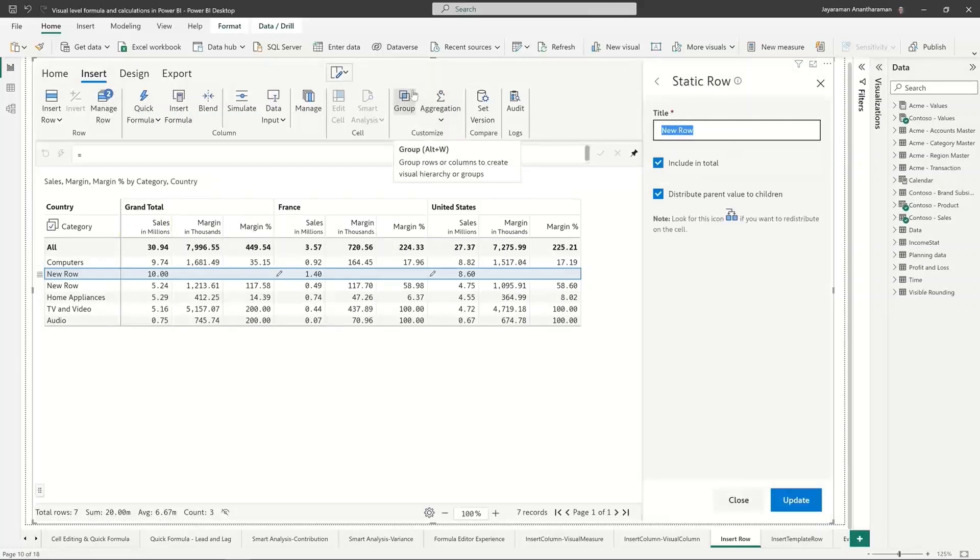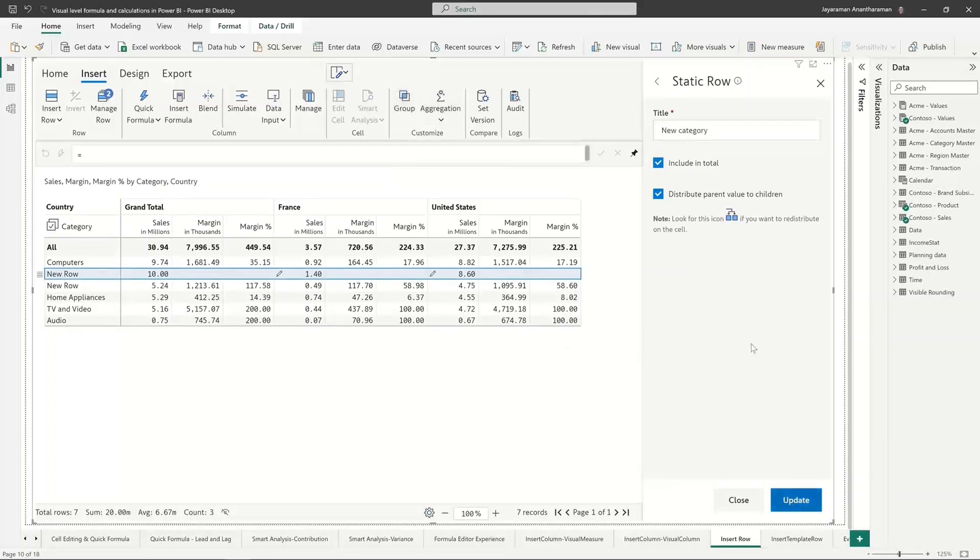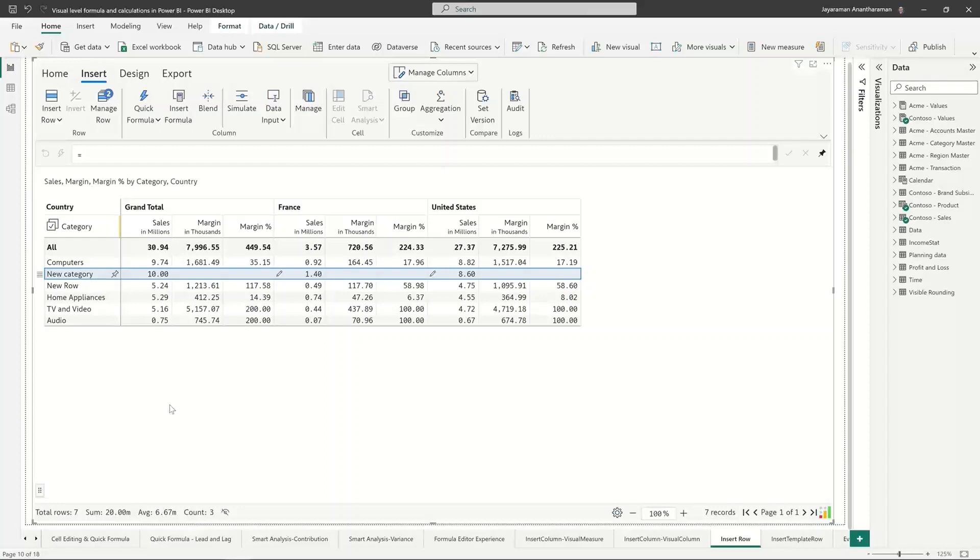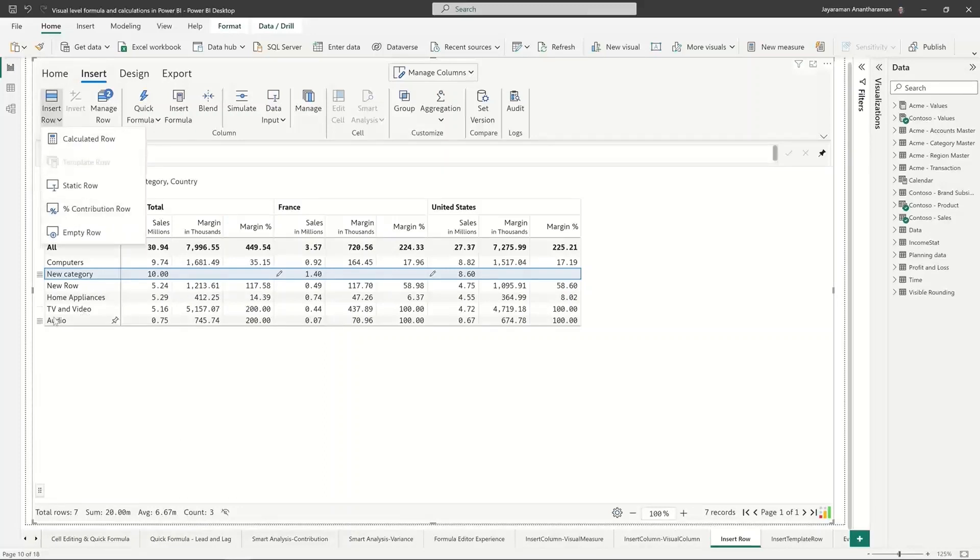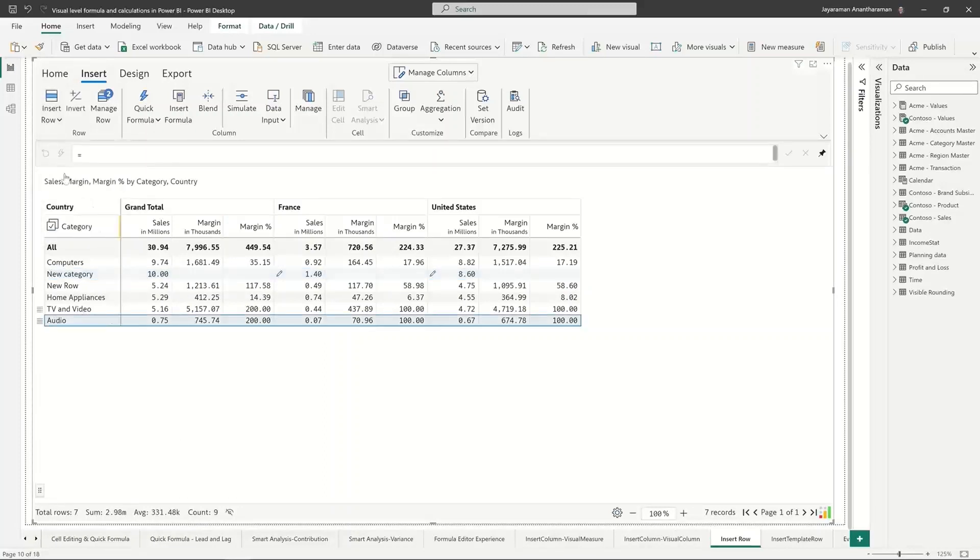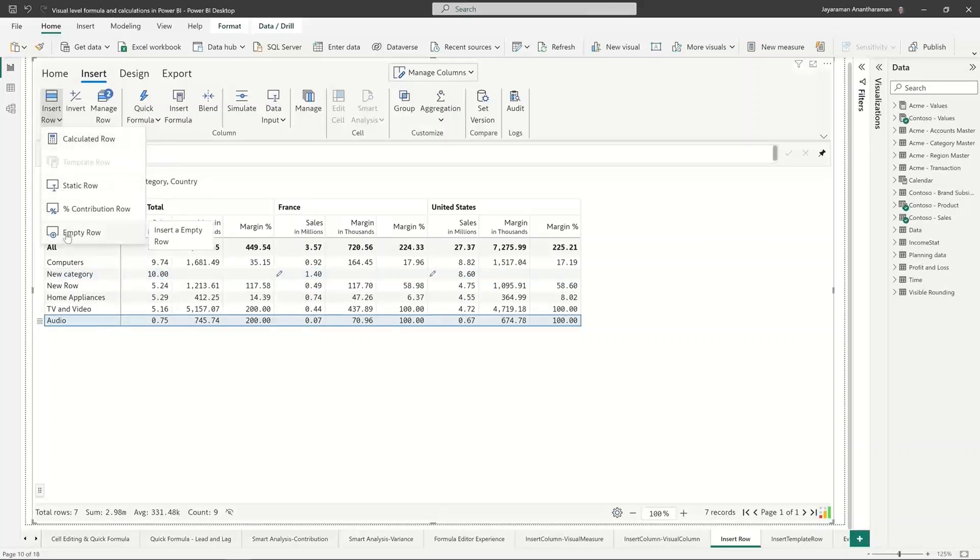And again just so you know I can go and just update the title so I can just call it let's say new category. And so you can also go and change the row header and it gets updated here.